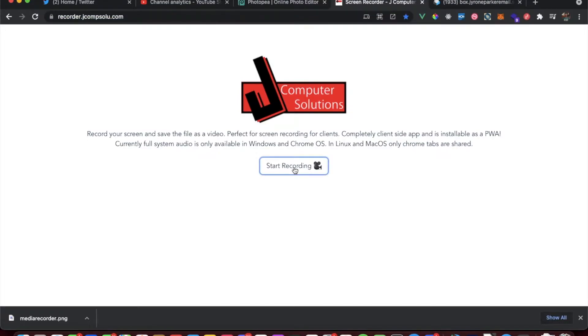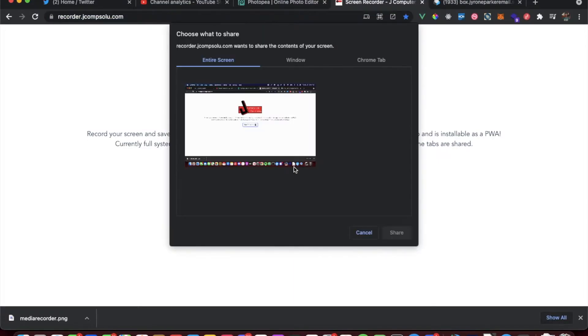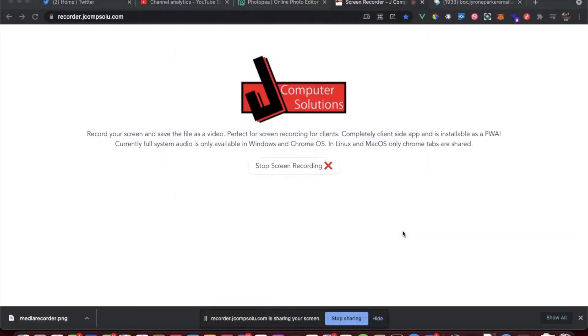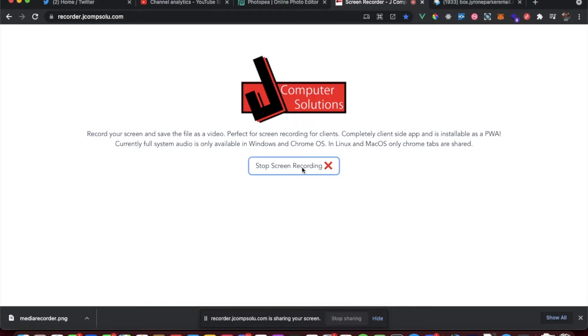You can go to recorder.jcompsalue.com and I went ahead and added Tailwind CSS in there, so all the styling is different. You hit start recording, you go hit the screen, we're gonna record, and then we'll hit stop recording.